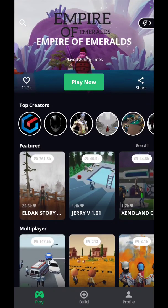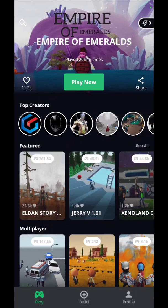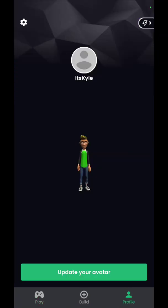In the featured list, the first one, Eldon Story, has 761 plays on that game, which is pretty high. I'm going to show you guys how to make your own game, but first if you go over to profile, you're able to create your own avatar.